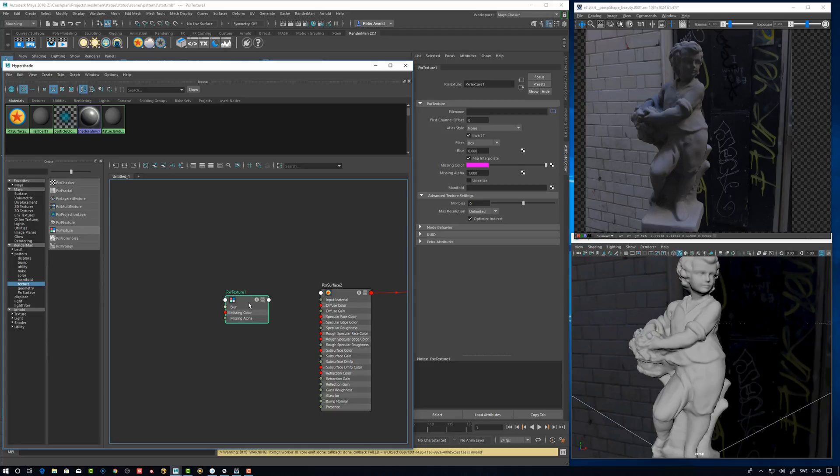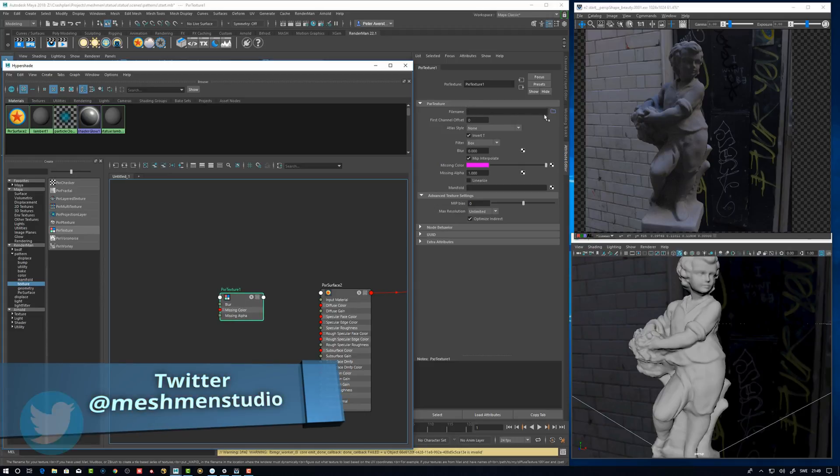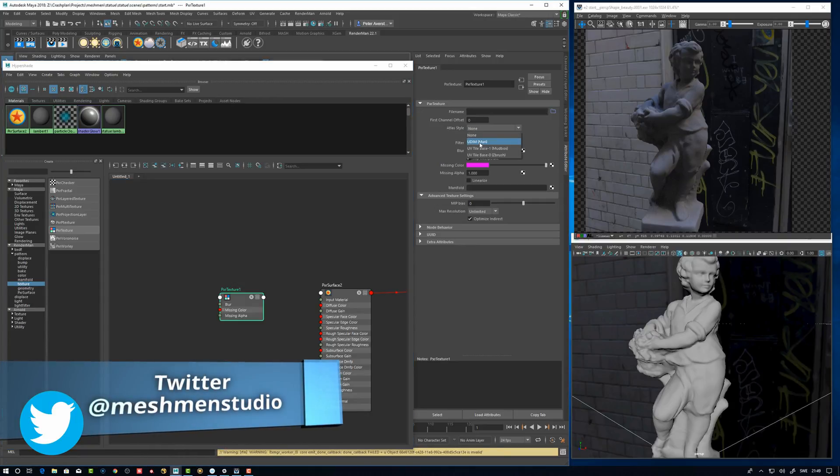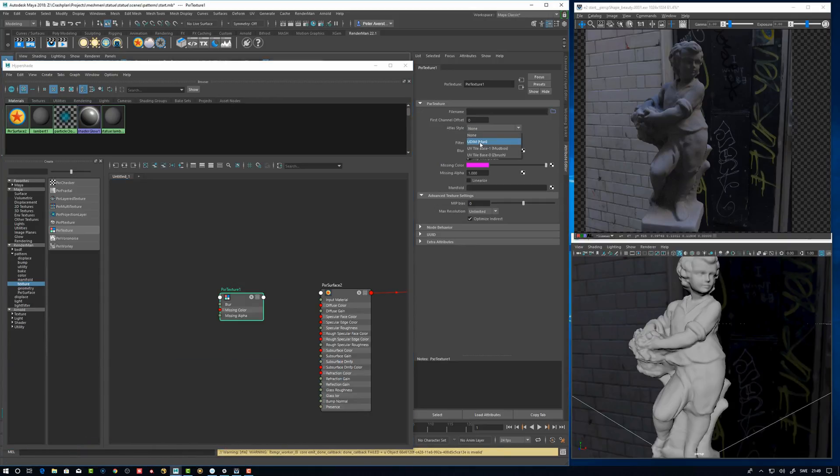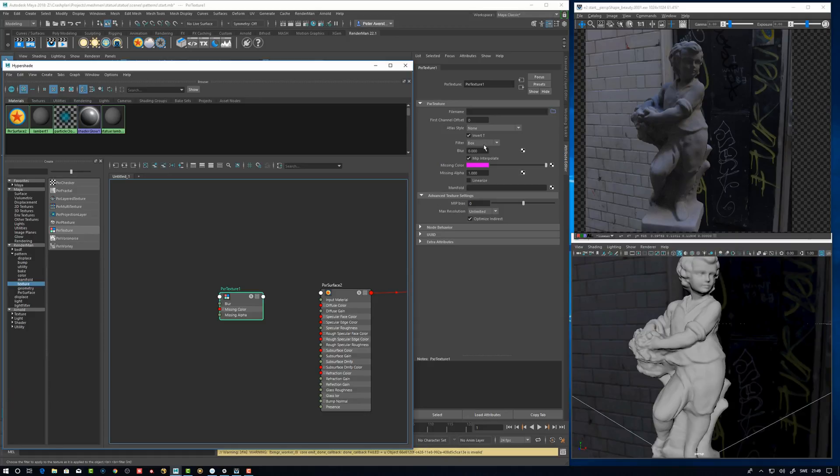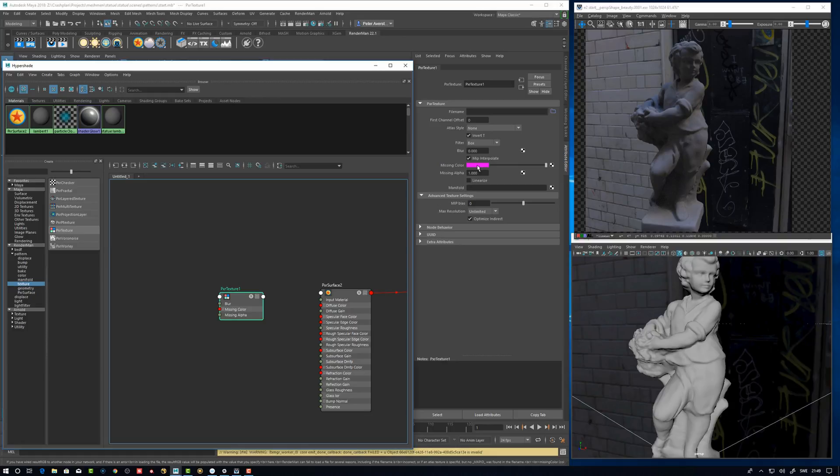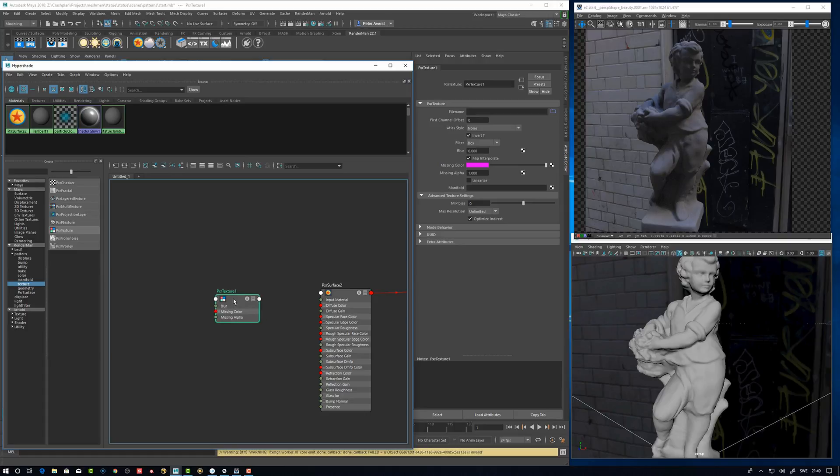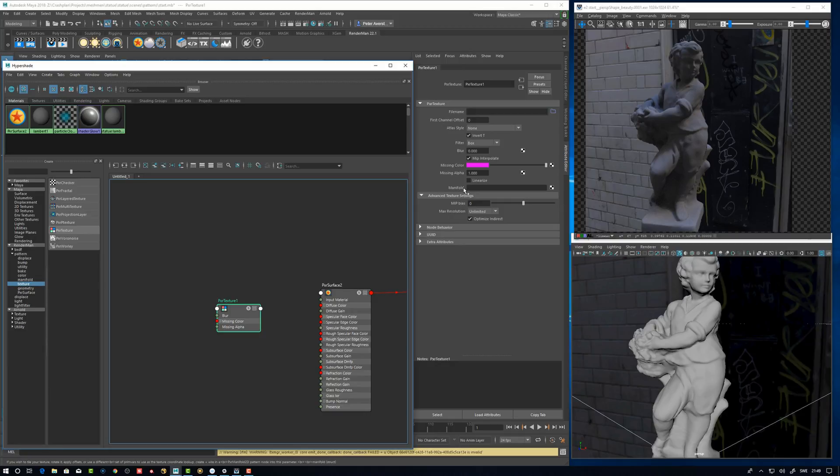So this is the texture read node in RenderMan. We can browse for a texture. We have Atlas style. I'm going to use the Mari one because I have Mari UDIMS filtering. So missing color, for example, if you have a missing texture, this is going to be the color that's going to be rendered. So it's going to tell you with this color that something is wrong. Missing alpha. You can linearize your texture. So I have already linearized. You would linearize if you have like a texture that's an sRGB image and you want to get it into linear space, then you linearize it here.